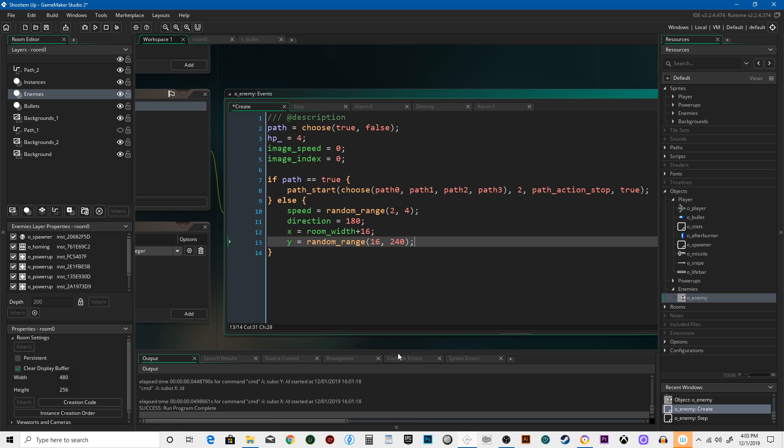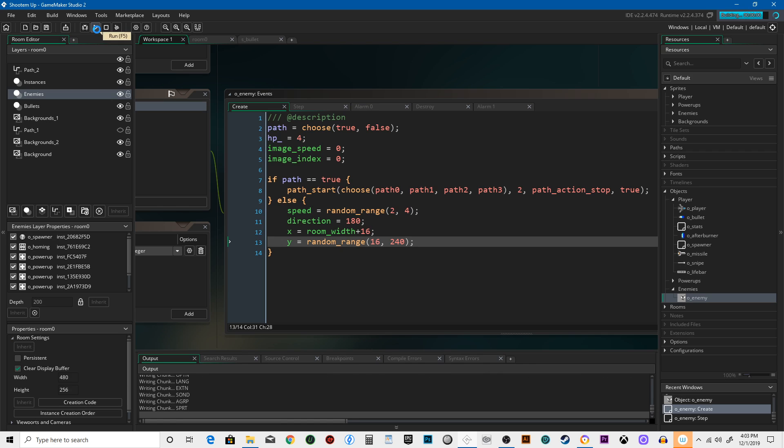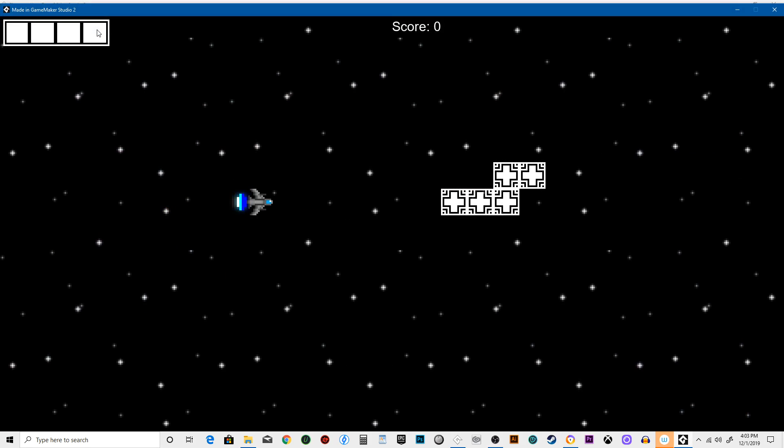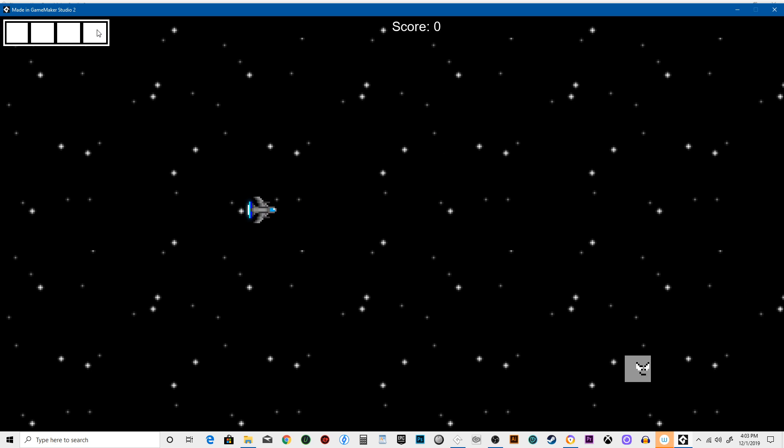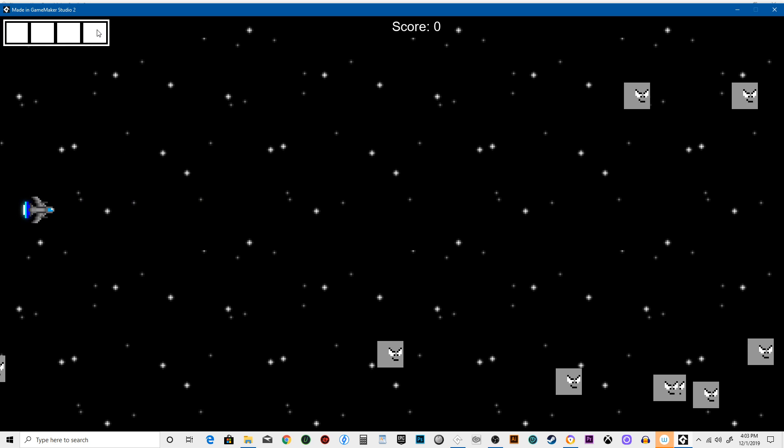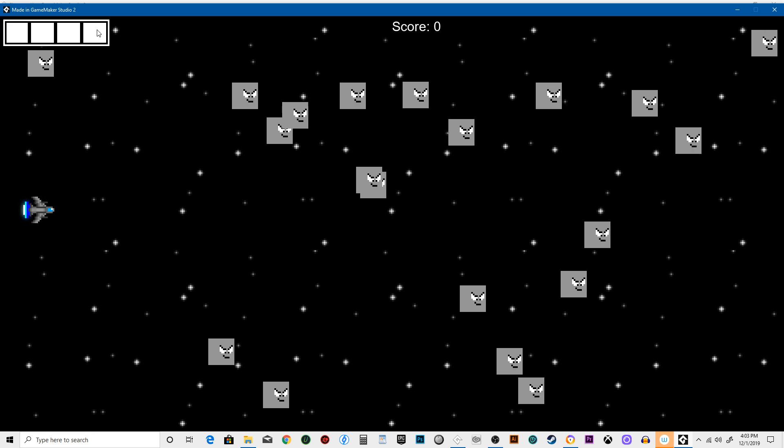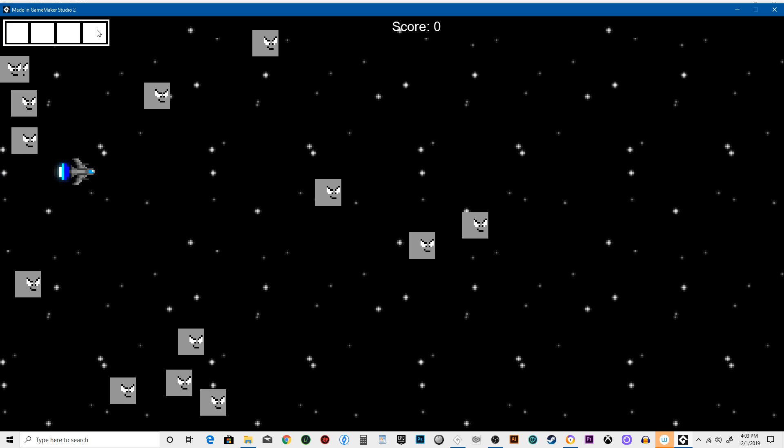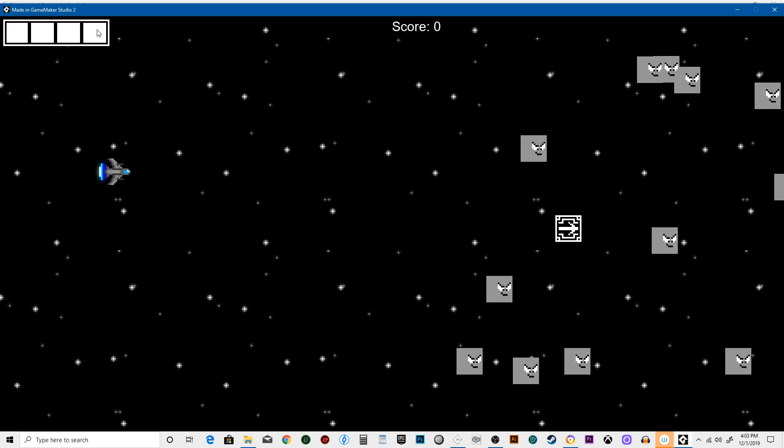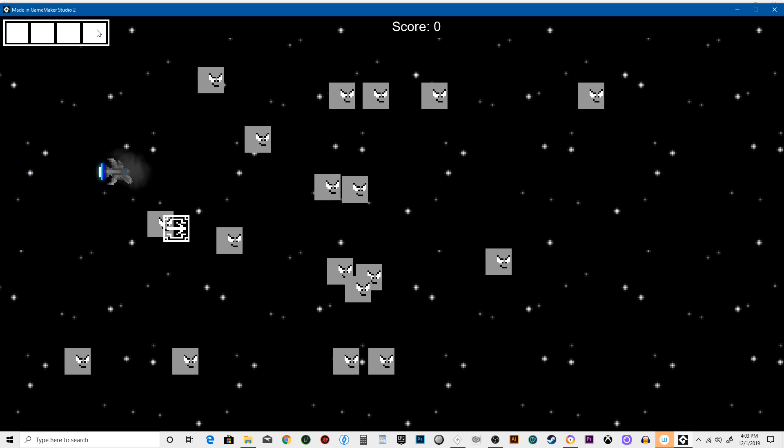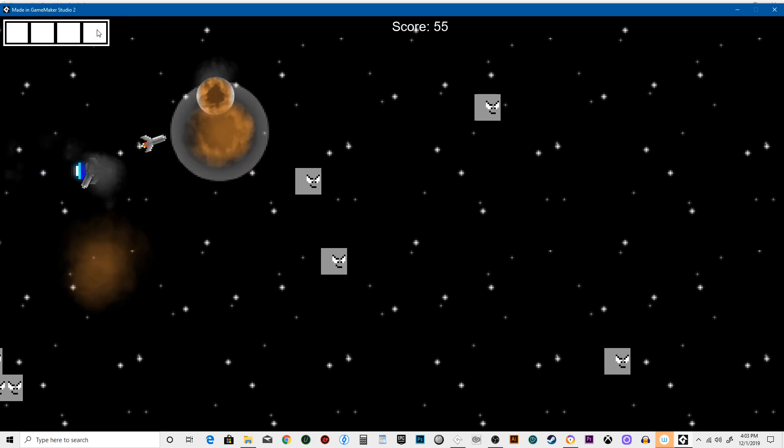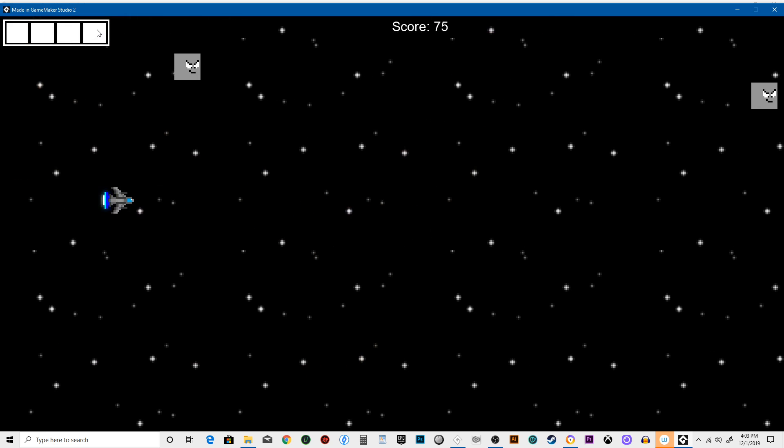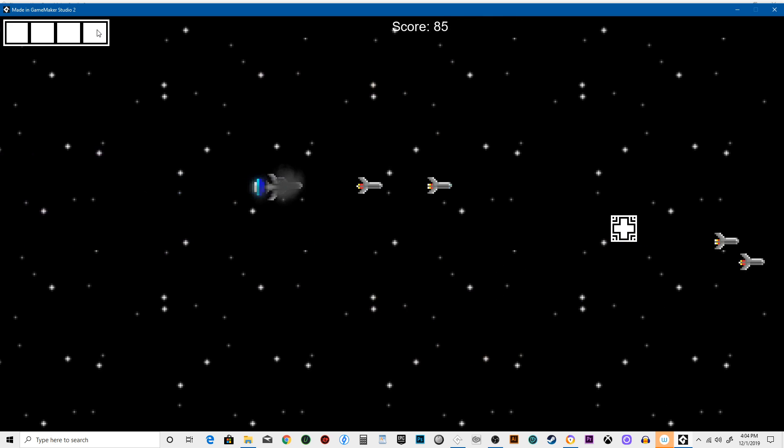So now when we run the game, you'll see that they either start from the path or they just kind of come slowly towards the left. They come at random speeds, and it just gives it a little more unpredictability.